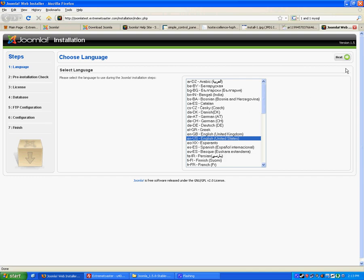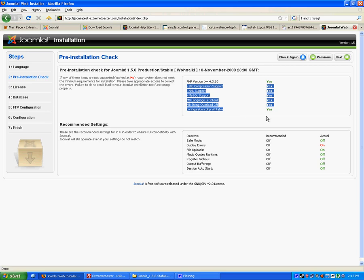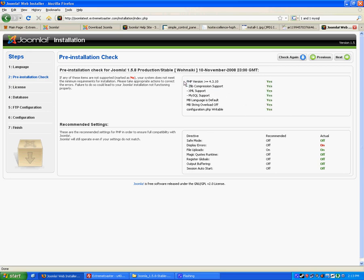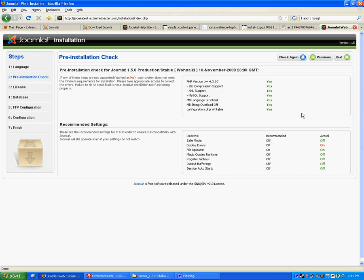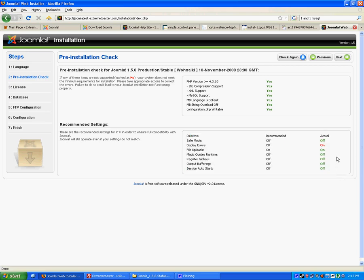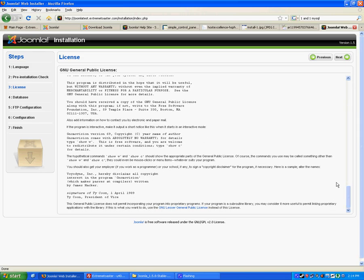We're using English. These are required settings. It does a check. If any aren't, if any don't have a yes, you need to fix that problem before Joomla will work on your server. Down here, these are recommended. I have one that is on and it is recommended to be off, but it's not required. Here's the license. You want to review that and hit next.